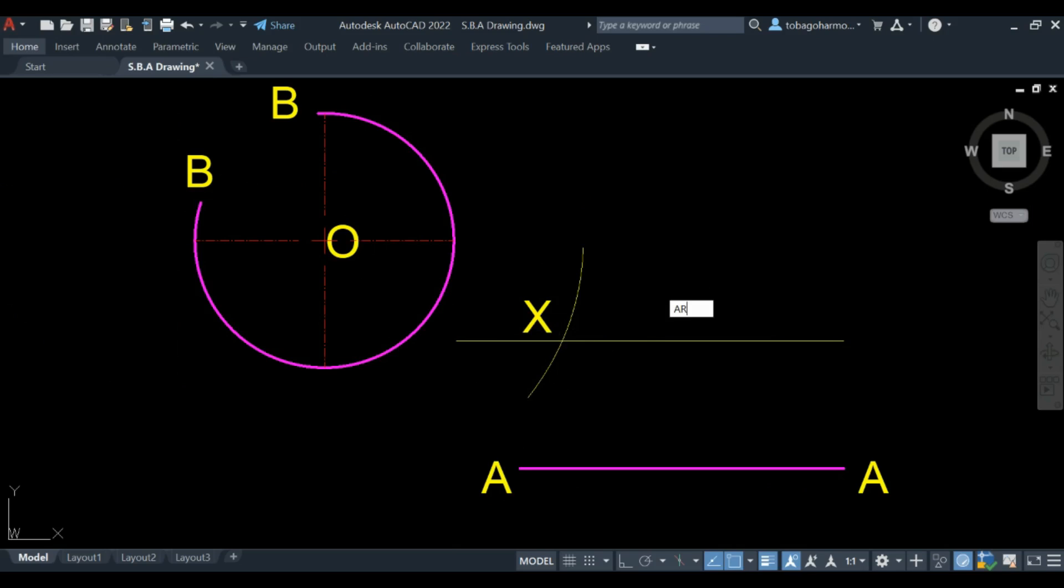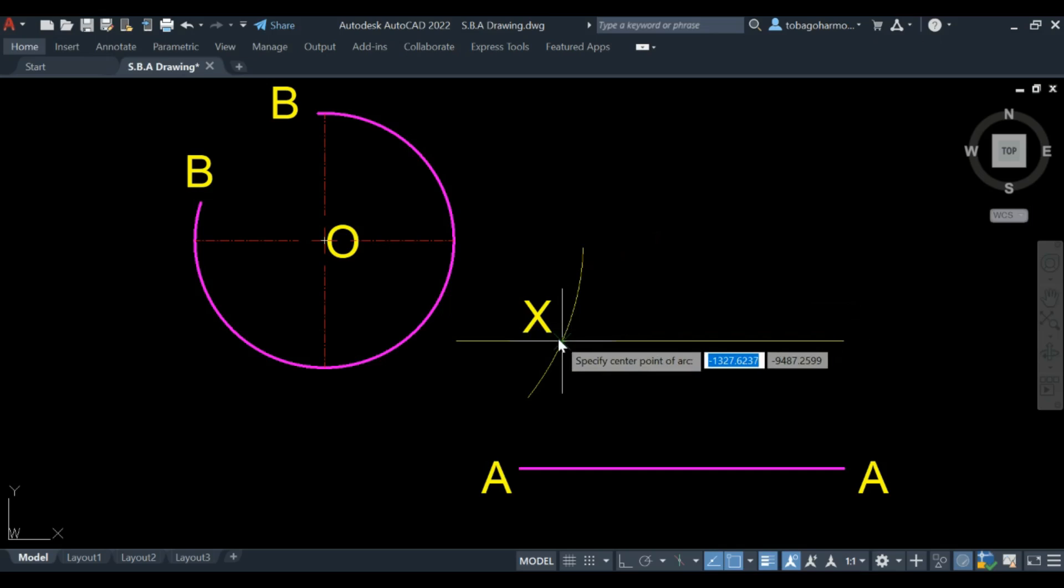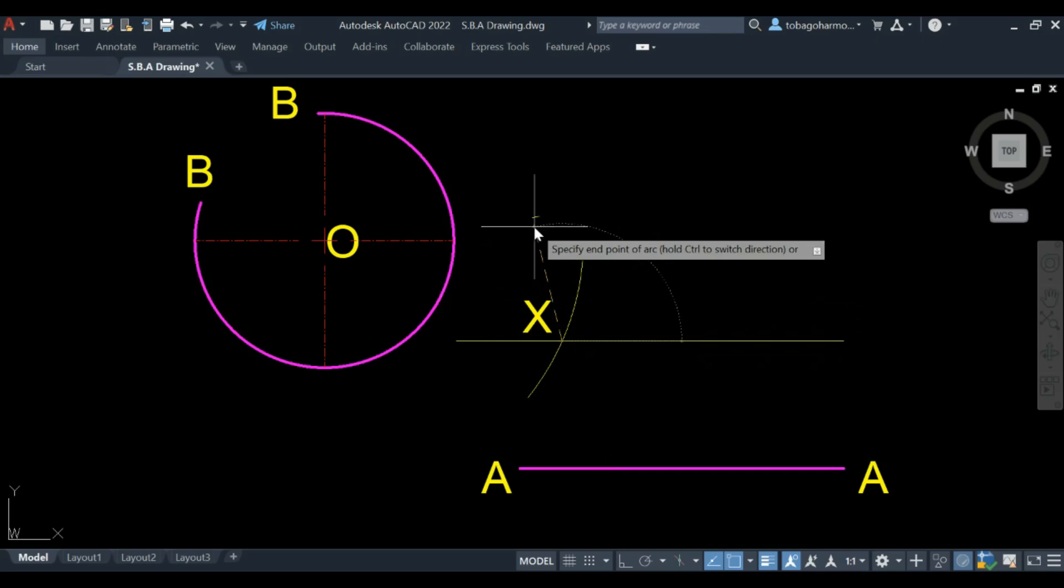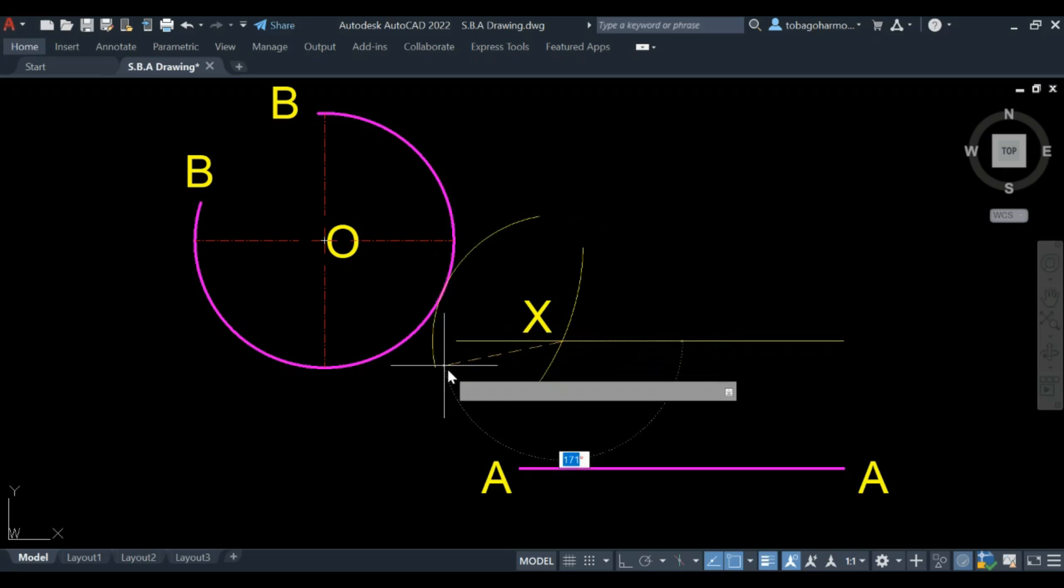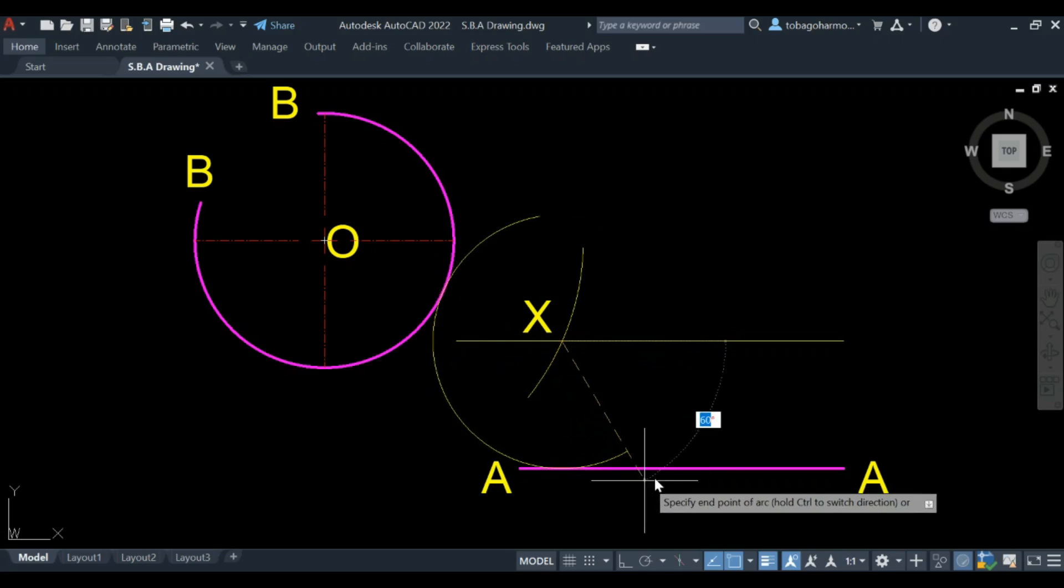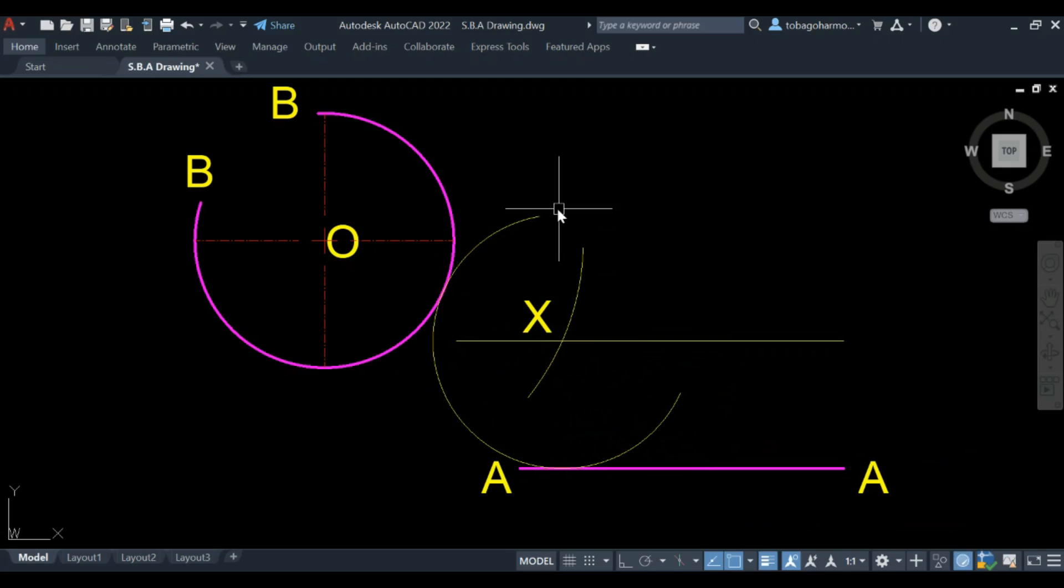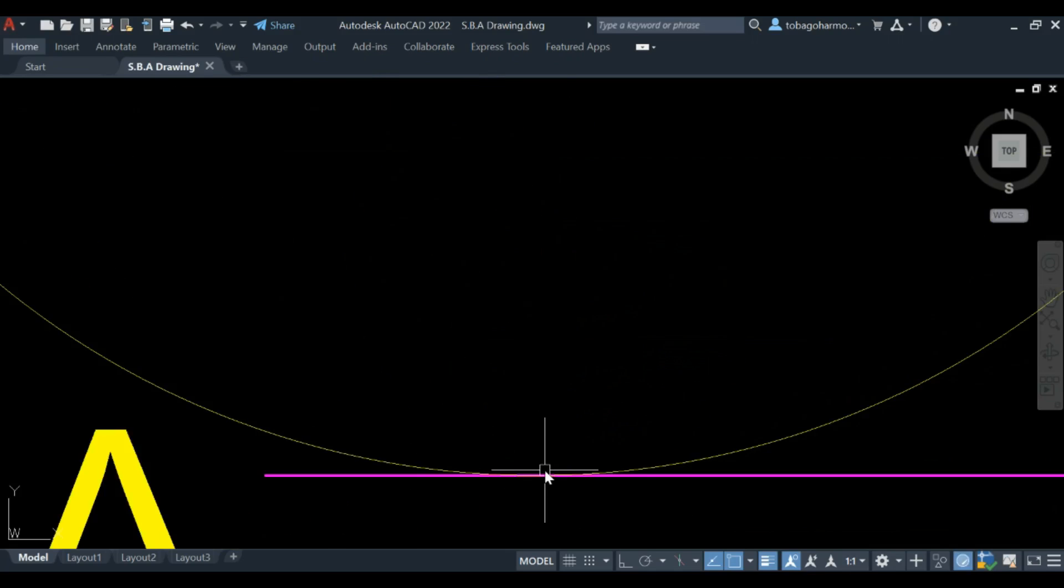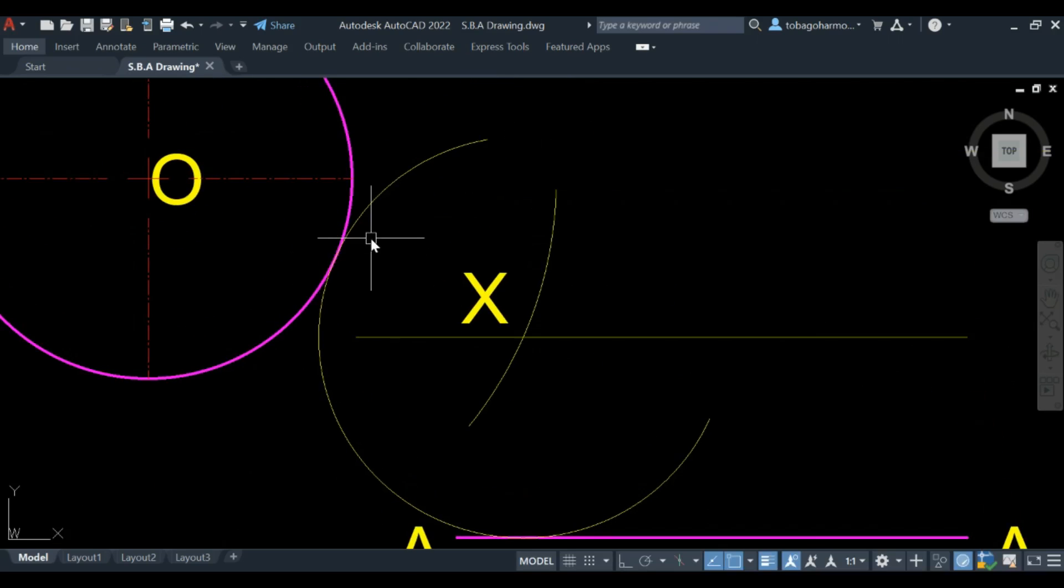So what we're going to do now is simply draw our arc using X as the center. Enter the radius, the radius is 100, and there you have it. When you draw this arc you'll see that it is tangential to arc BB as well as line AA.